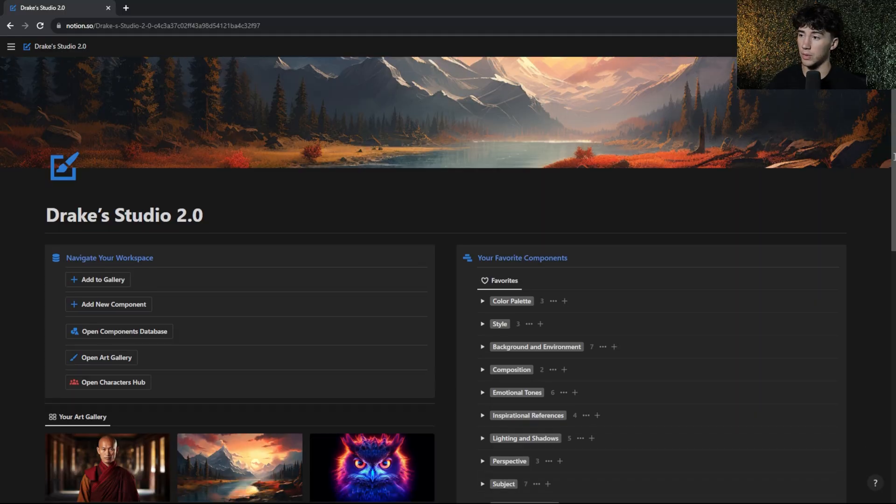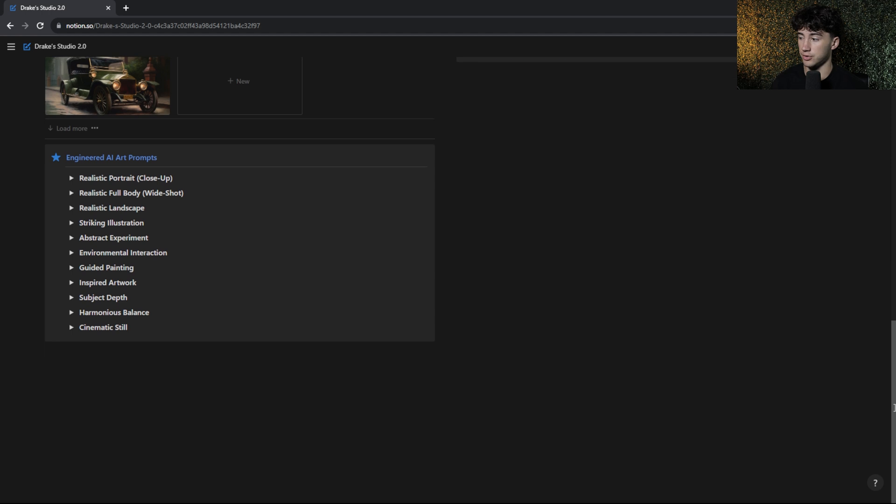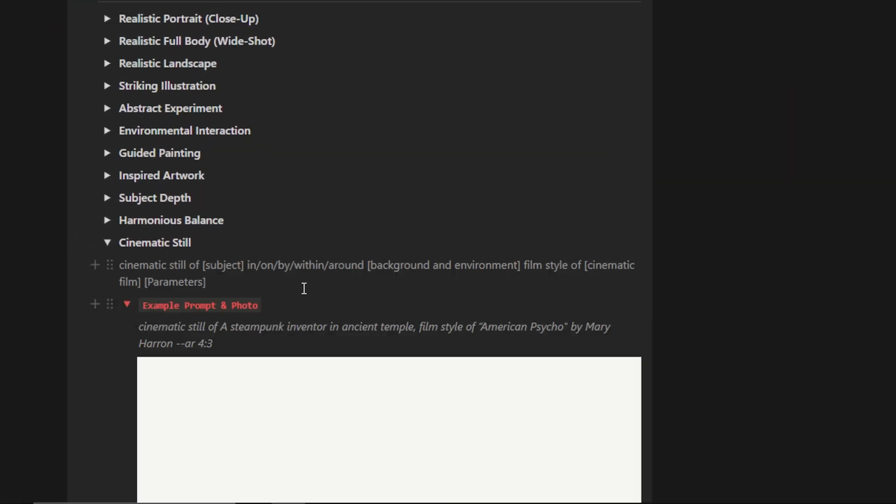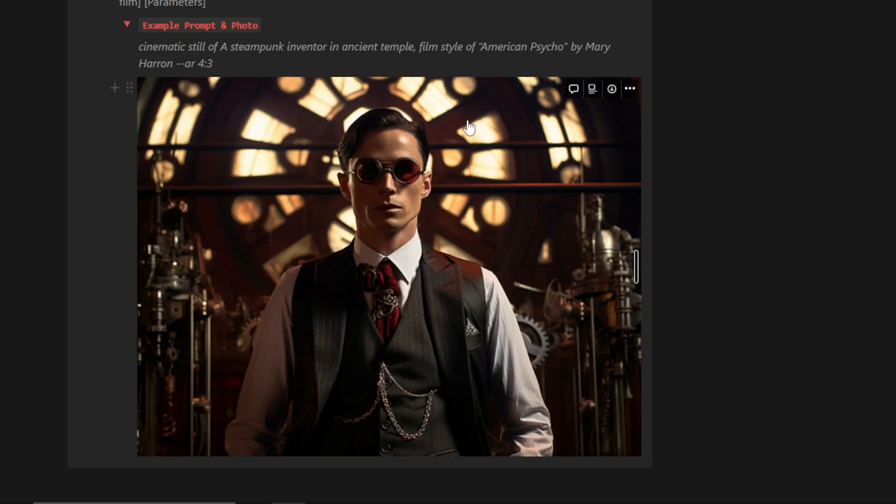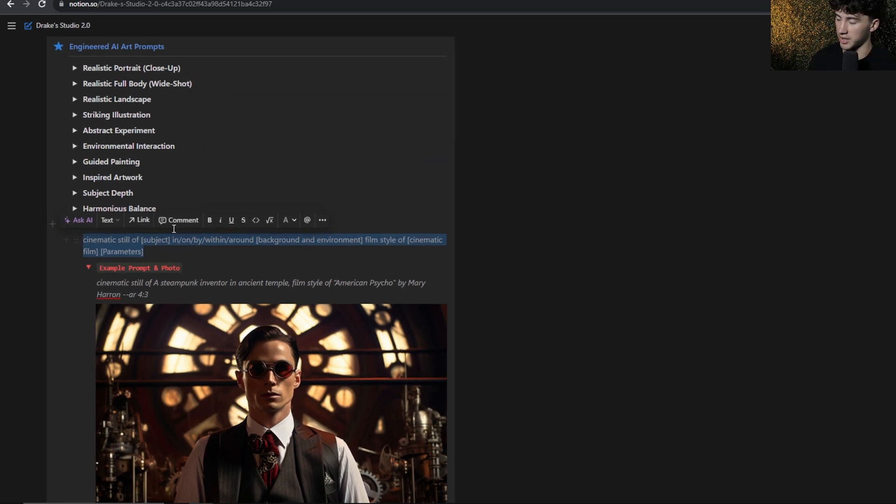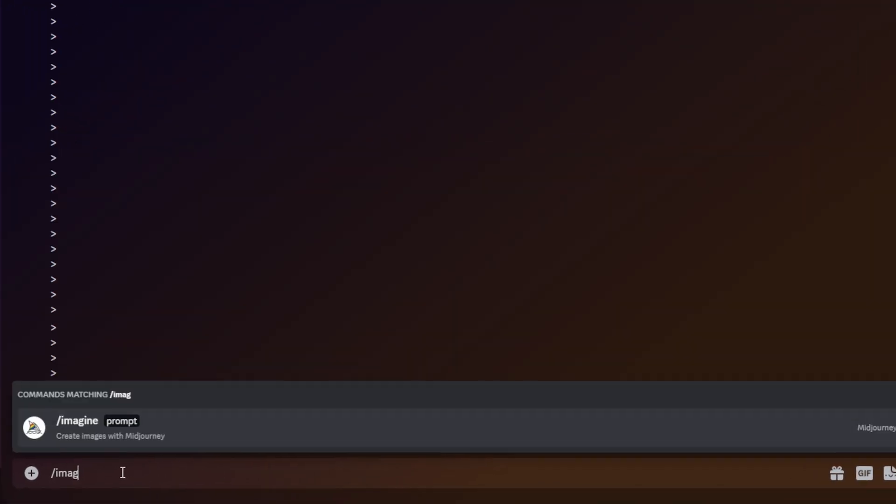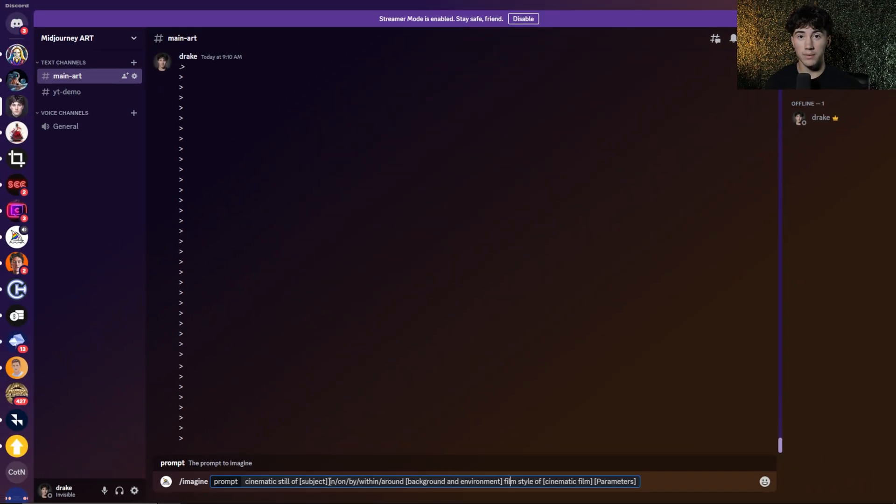So this is actually one of the prompts from my AI Art Studio 2.0. As you can see, I have it down here for cinematic still. We can open up an example photo and prompt if we'd like. And now we can copy this and paste it into MidJourney. So I can type in slash imagine and then paste in that prompt. And now, as you see, right here, we have information that we can fill out. We have a subject that we need to fill out, a preposition that we need to choose from, a background and environment, and a certain film style that we need to copy or take inspiration from.